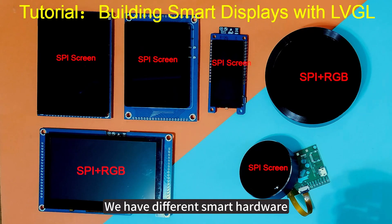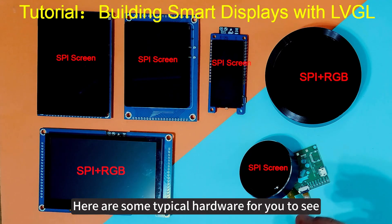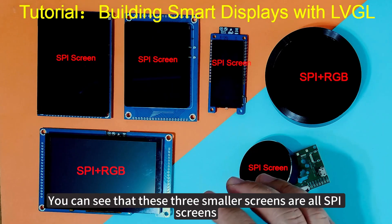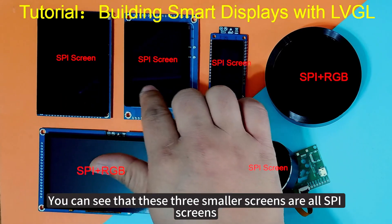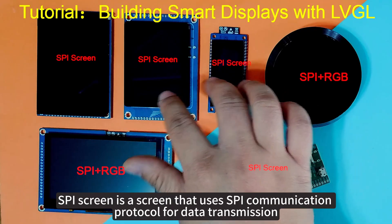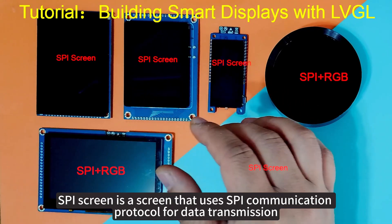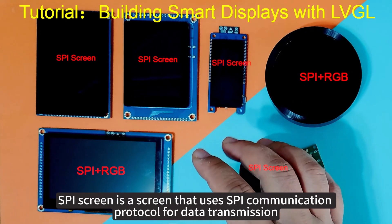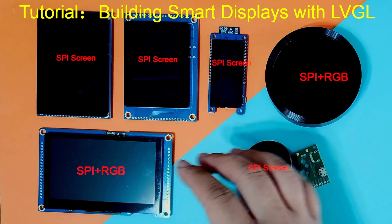We have different smart hardware. Here are some typical hardware for you to see. You can see that these three smaller screens are all SPI screens. SPI screen uses SPI communication protocol for data transmission.